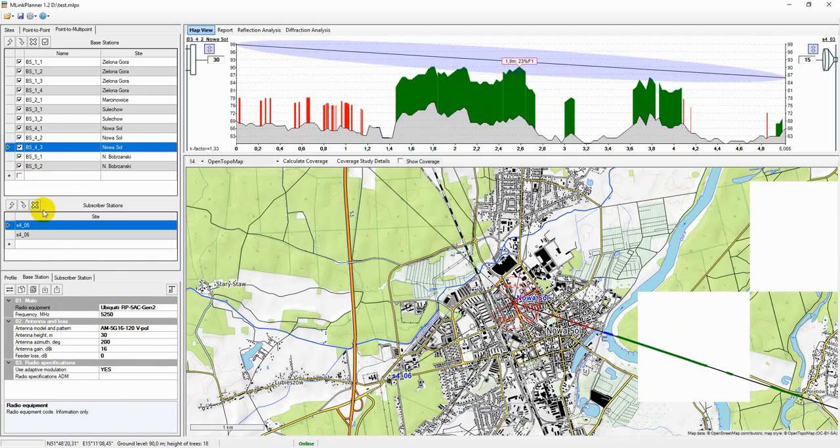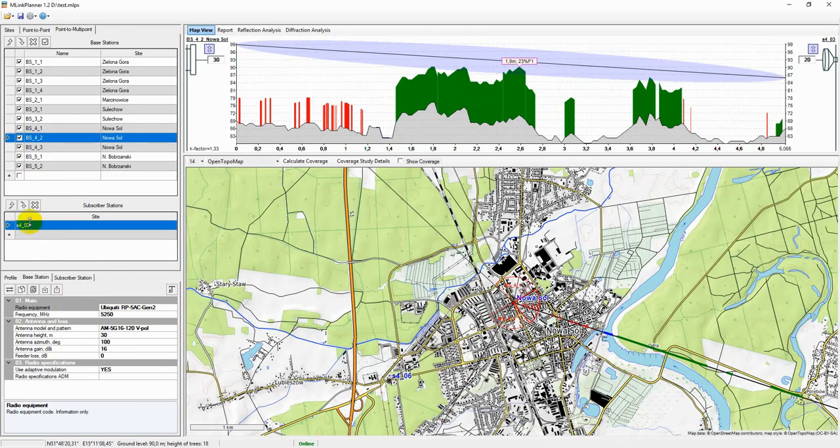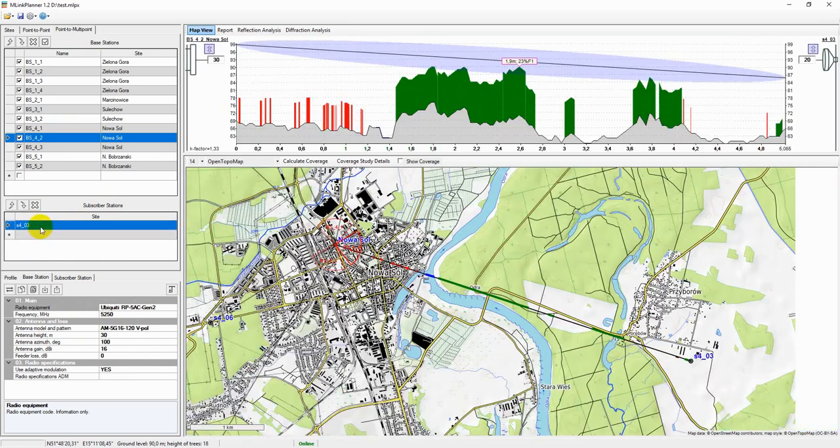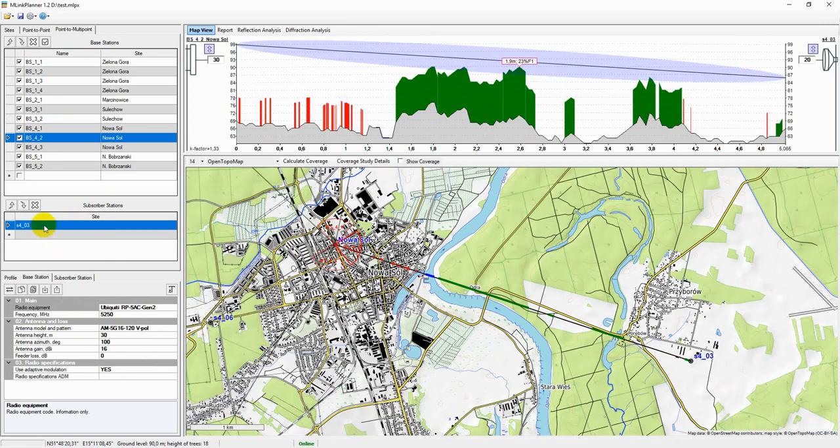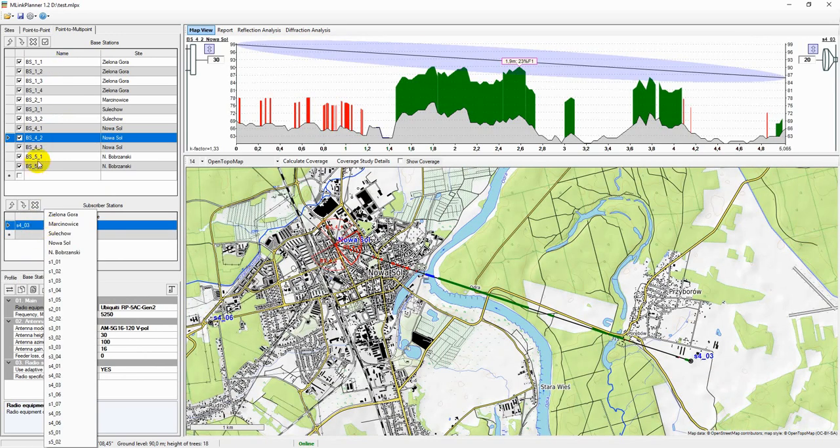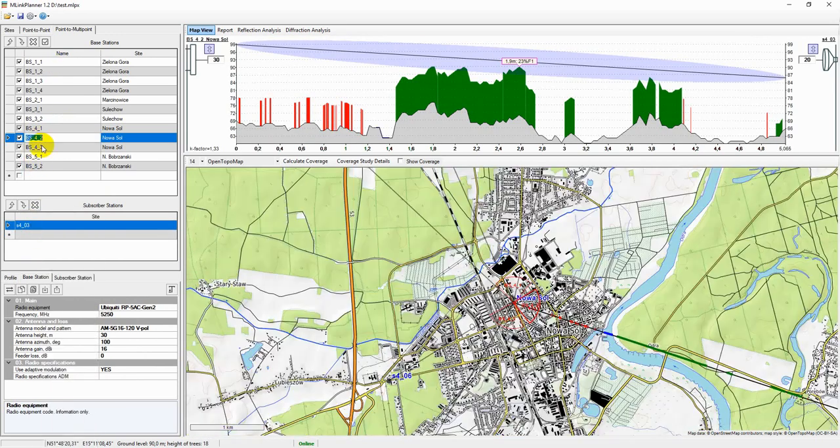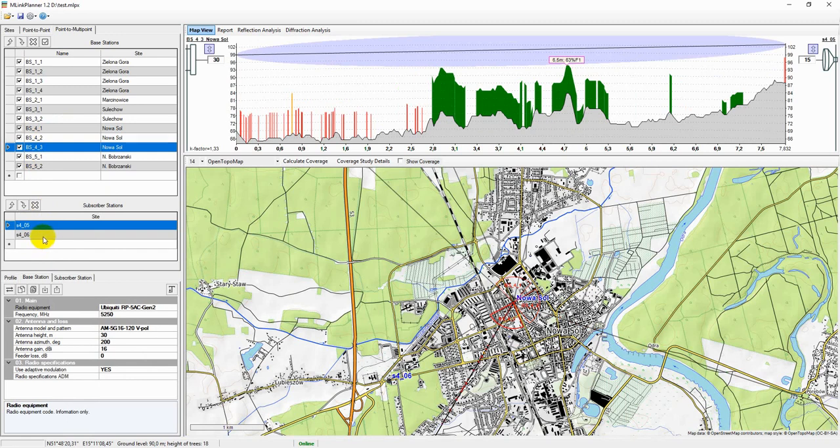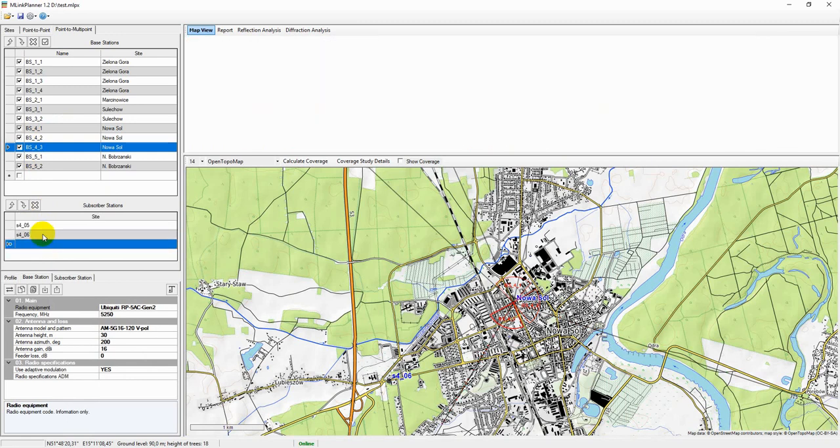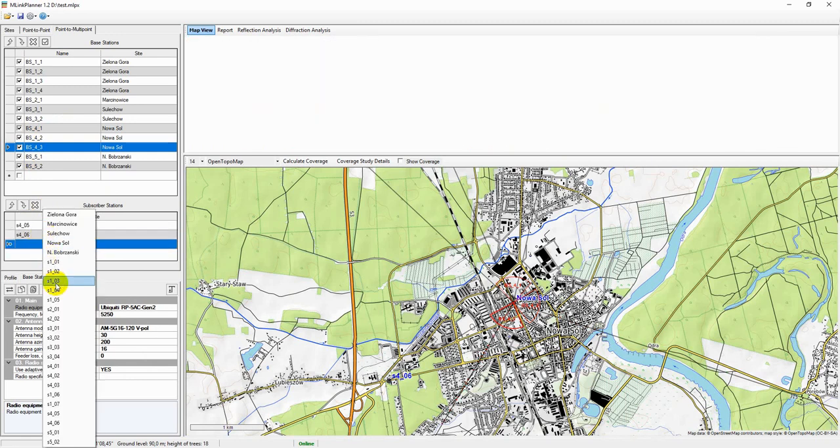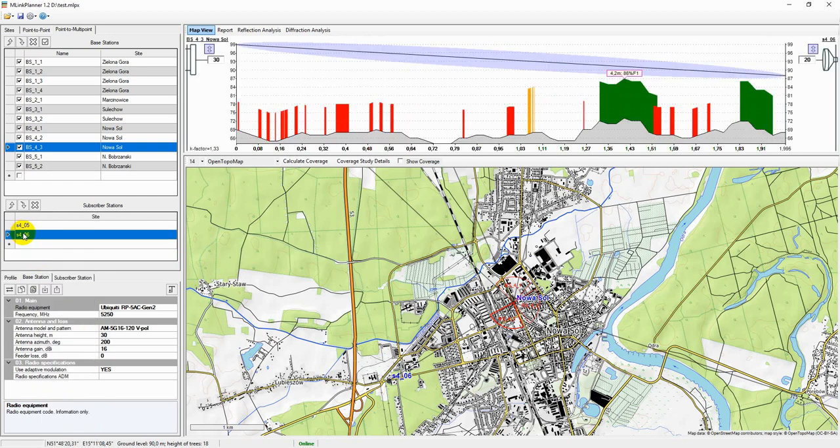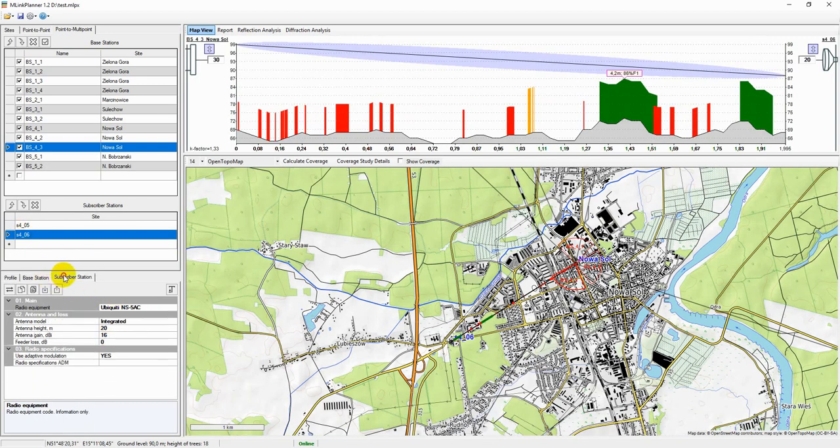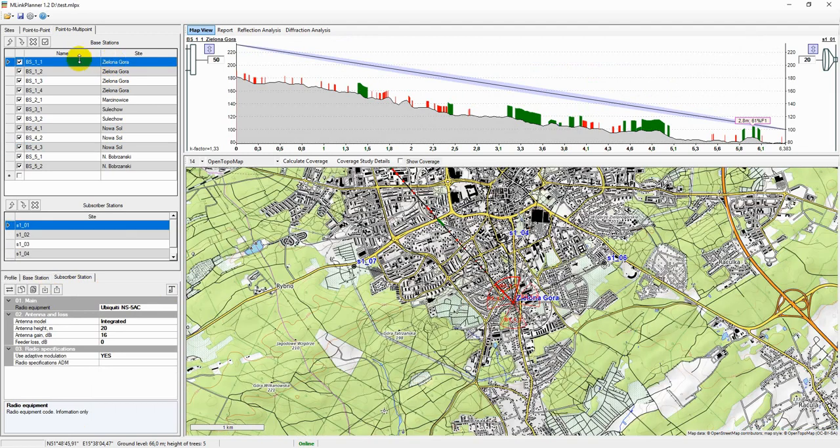For each of the base stations, you can set its subscriber stations. To create a subscriber station, first select the base station to which it will be directed, and then right-click the subscriber station's site. The parameters of each subscriber station are entered in the subscriber station tab.